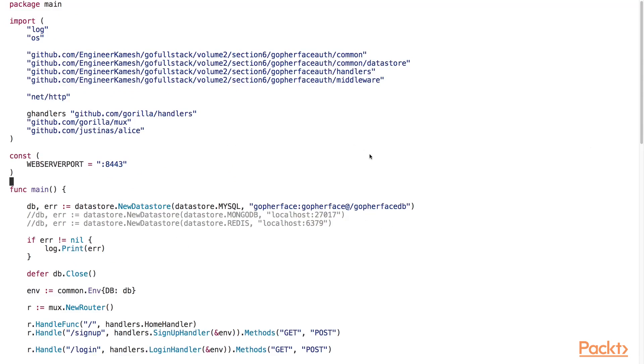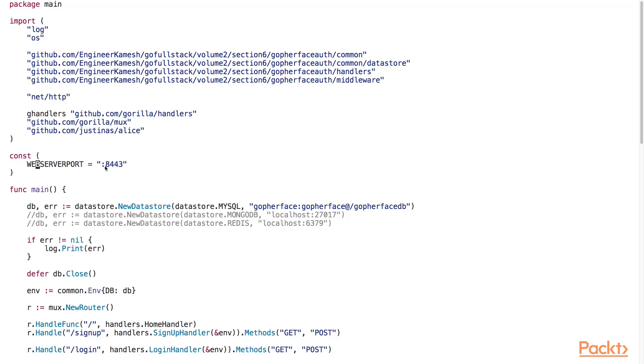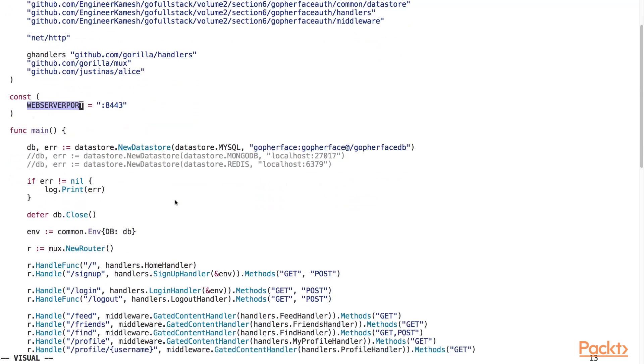Let's open up the GopherFace.go source file in the GopherFace auth directory. Here, in this constant grouping, we have assigned the port number 8443 to the web server port constant. This will be the port that our TLS web server instance will communicate on.